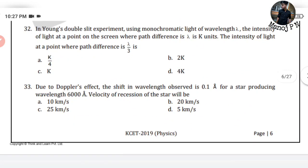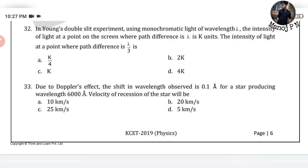32nd question: In a double slit experiment using monochromatic light of wavelength lambda, the intensity of light at a point on the screen where path difference is lambda is K units. Find the intensity where the path difference is lambda by 3. So delta x, the change in path difference, is lambda divided by 3.